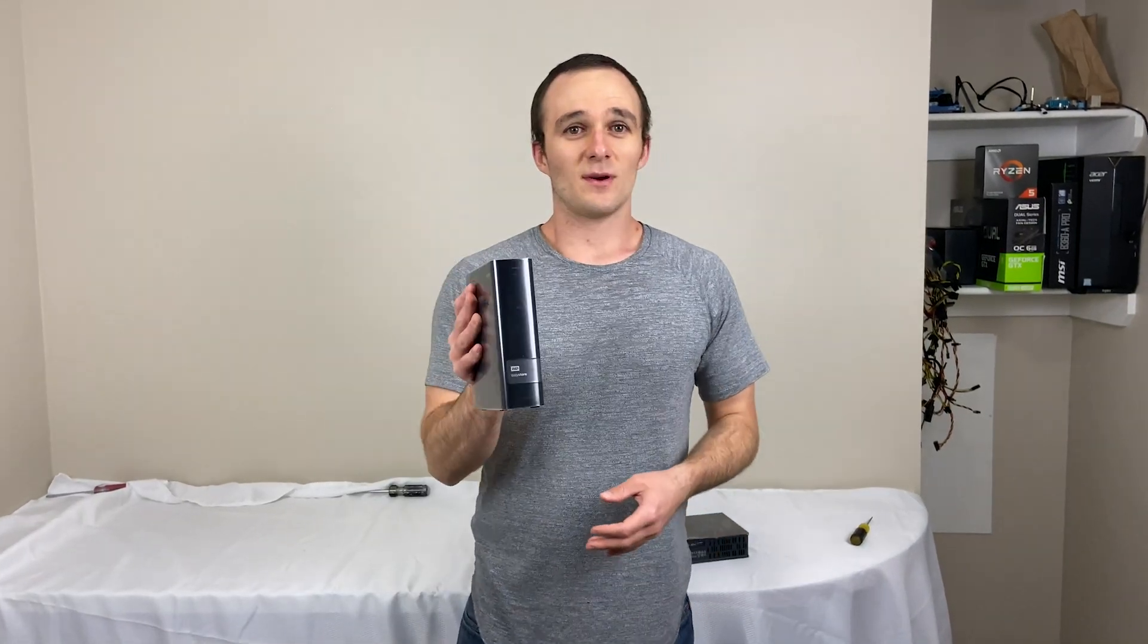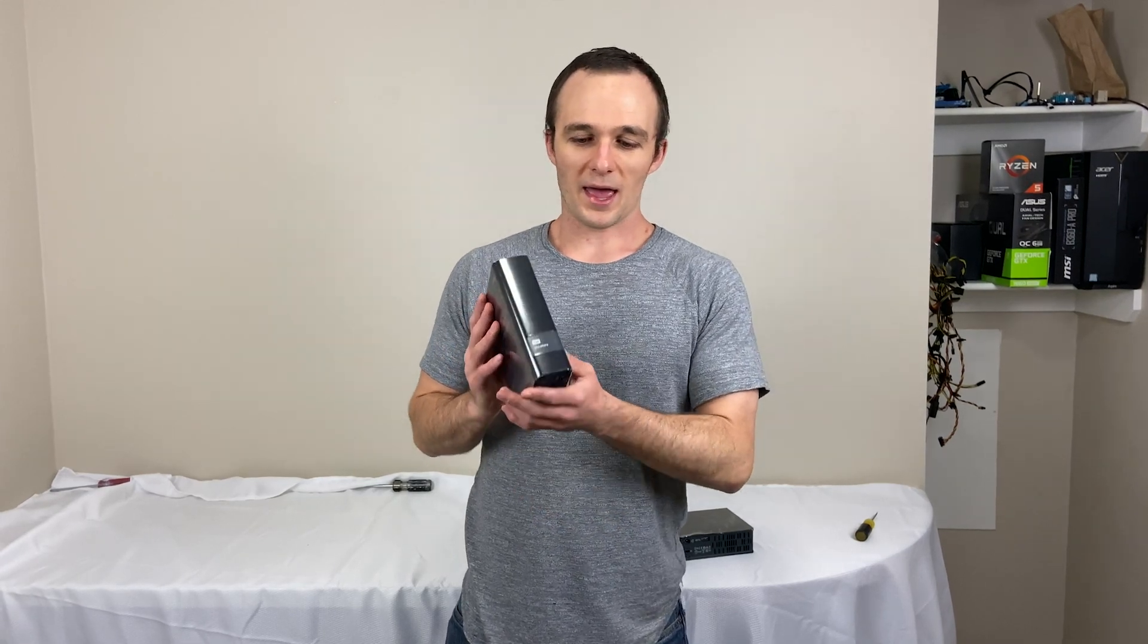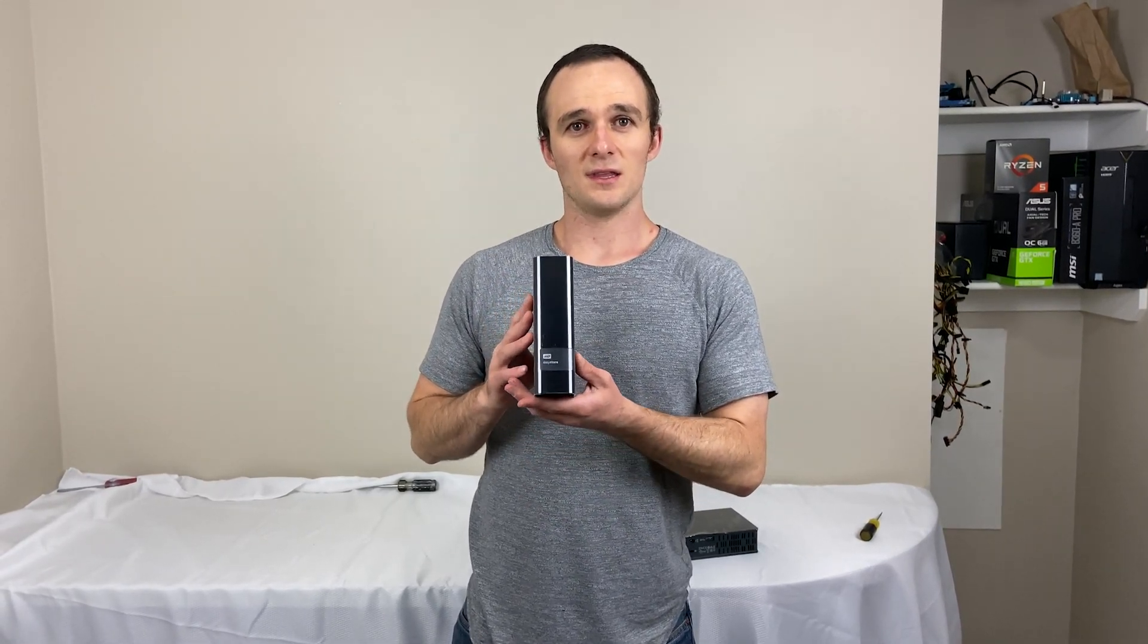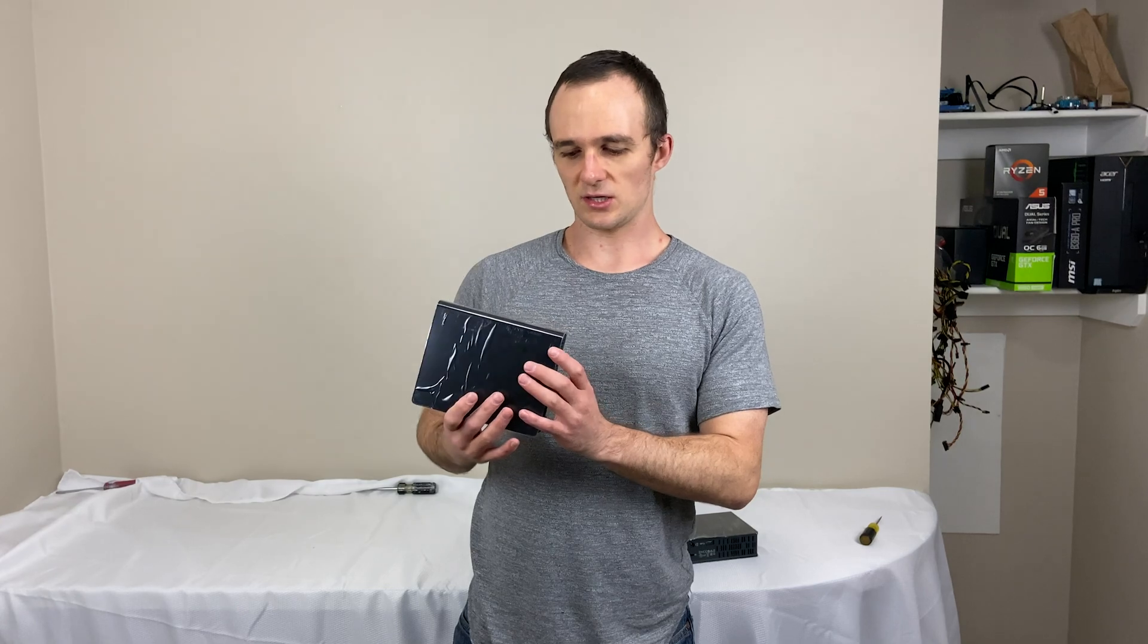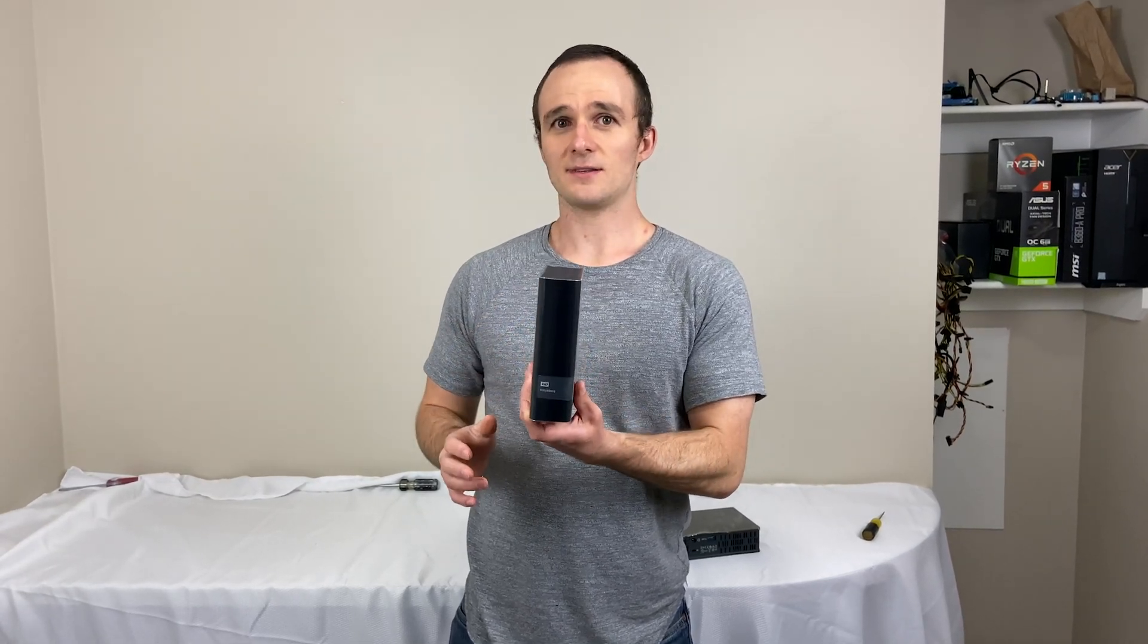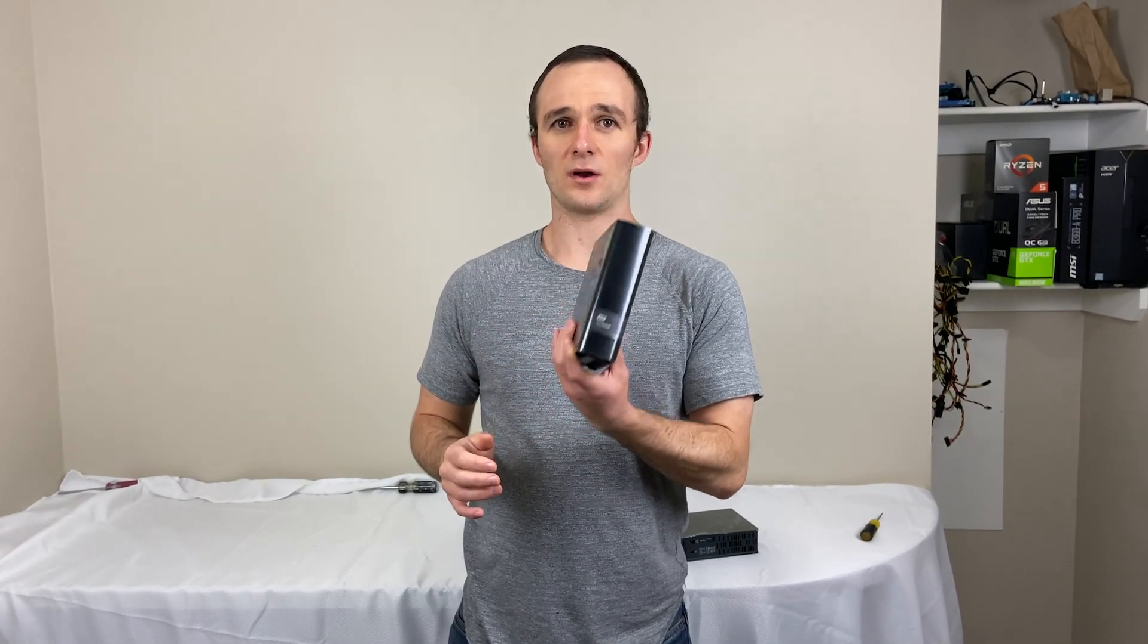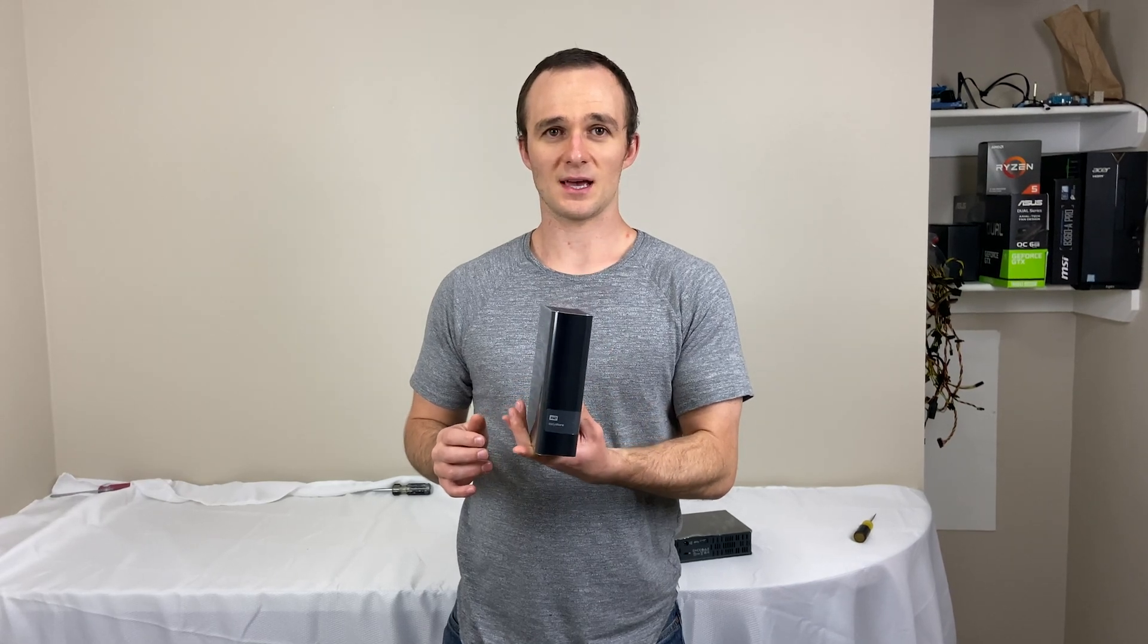I have a lot of YouTube videos, my wife has a lot of photos. Best way to get cheap hard drives for this is to buy external hard drives. These are 8 terabyte Western Digital Easy Stores. They're on sale at Best Buy most of the time for about $140. That's where I picked up these guys.